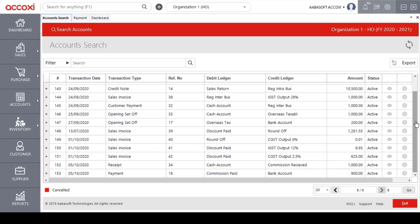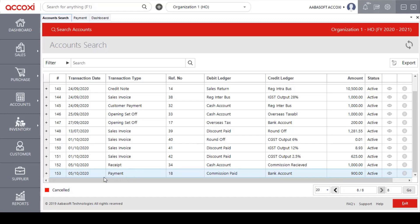We will save the payment form details in this data table, including the transaction date, reference number, debit ledger and credit ledger, and amount details.